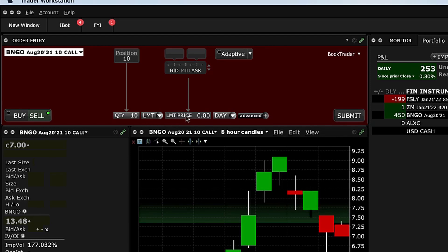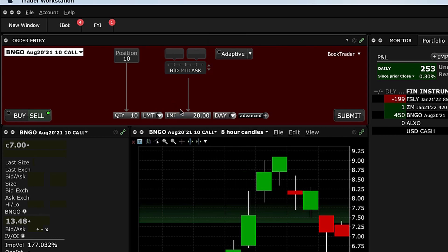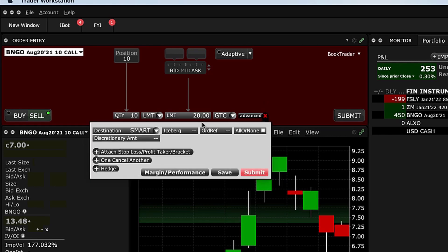This would be where you get to determine which one you're filling in first. So as an example, I want to sell these options at 20. I want to do good till cancel, and I come in here and click on advanced. Once I click on advanced, I would simply go to one cancels another.